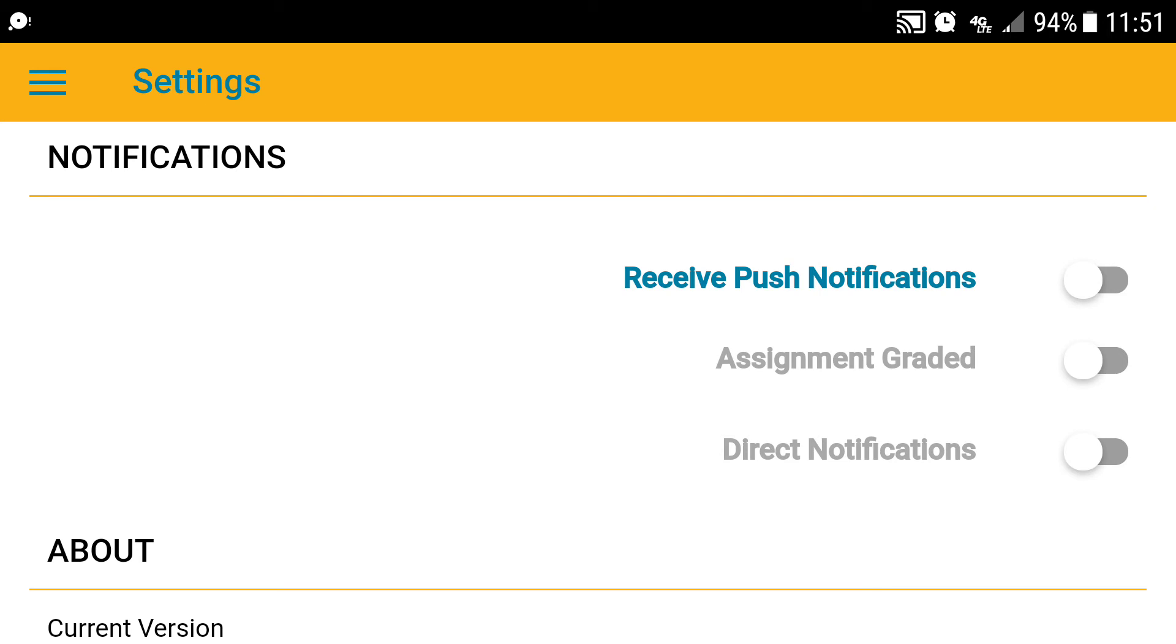Where it says receive push notifications, turn that on. Where it says assignment graded, turn that on.